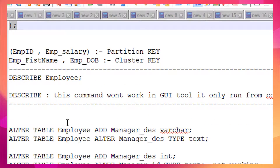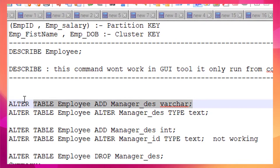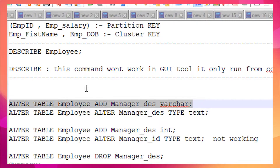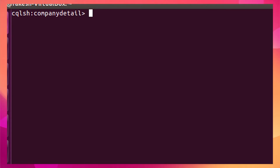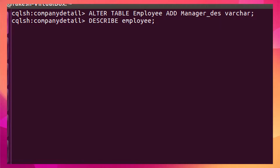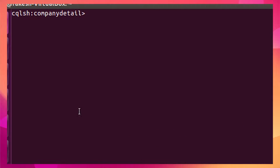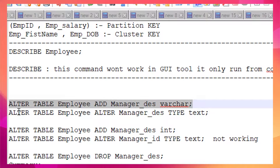Now let's see how to add a column to an existing table. The syntax is: ALTER TABLE, then the table name, then the ADD keyword, followed by the column name and its data type. Running this command successfully adds the column. As you can see in the table definition, the new column has been added.